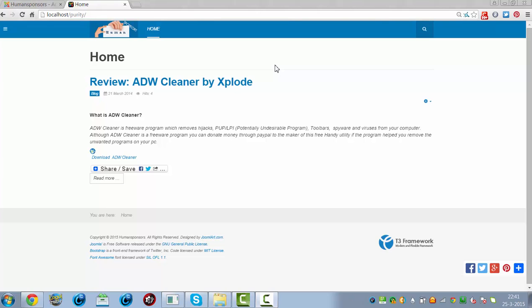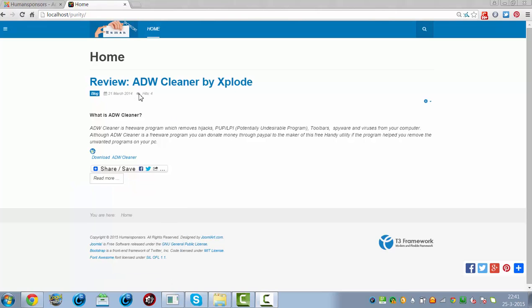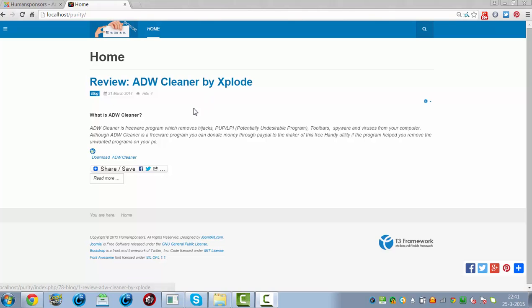Hi and welcome to this tutorial. In this tutorial, I'm going to show you how to add a category for your content in your Joomla website.